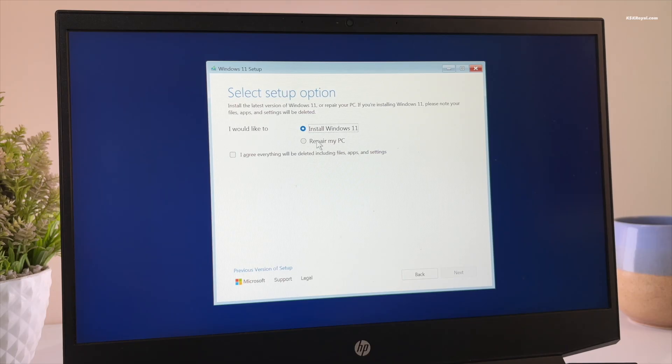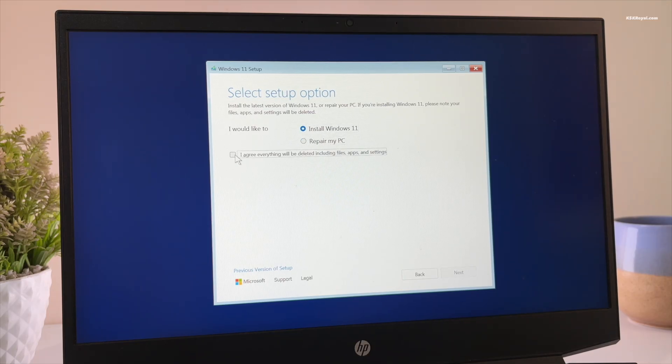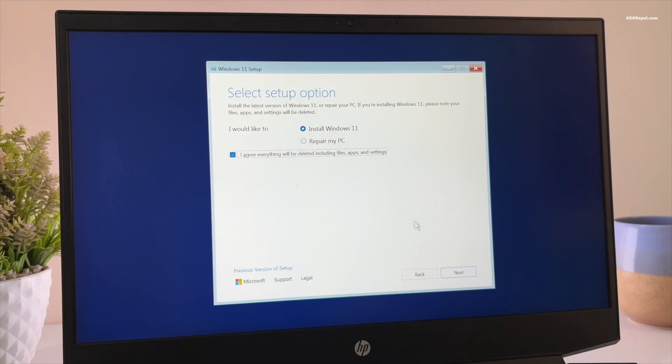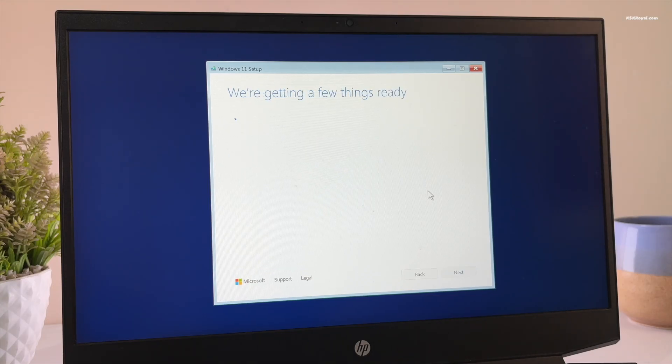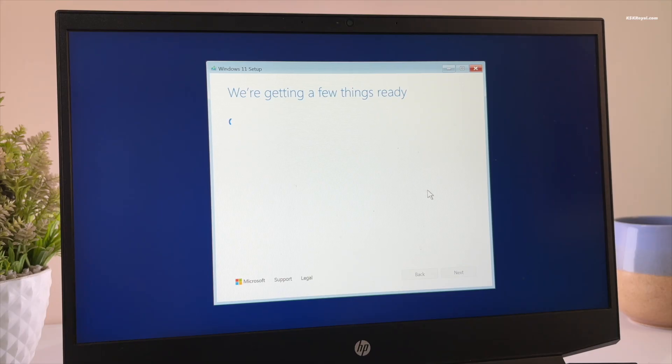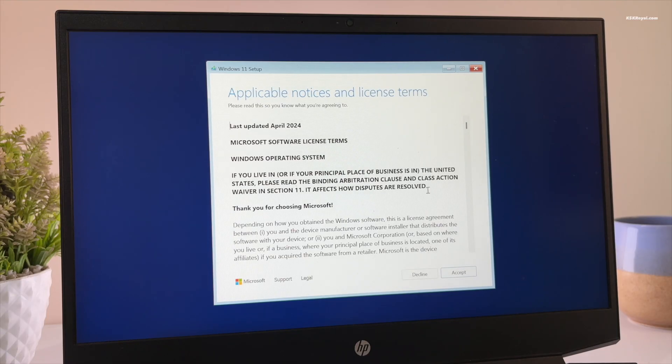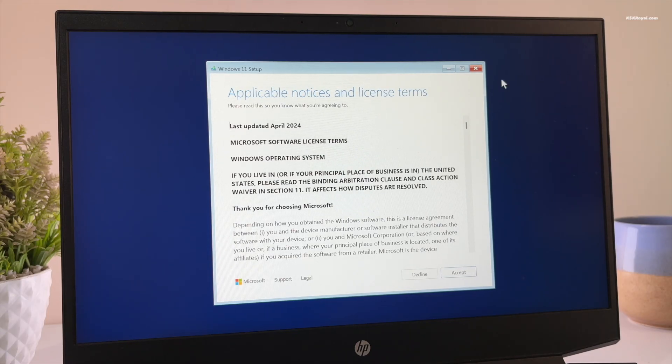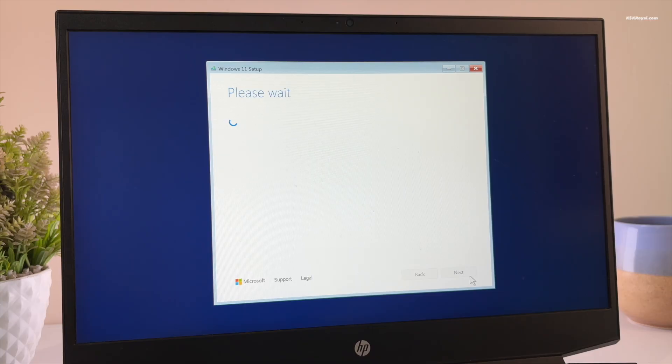Then for the setup option, choose Install Windows 11 and check the option that says delete files, apps, and settings. Then click next. First, since my laptop supports hardware-based Windows activation, Windows 11 will be activated automatically without asking for a product key, and that's why I did not see the activation screen.